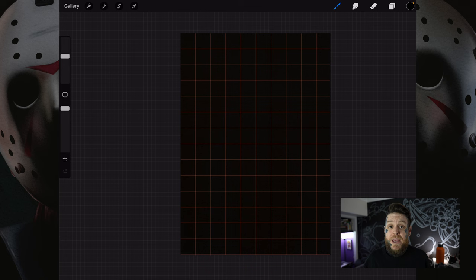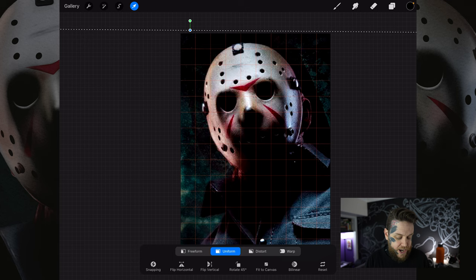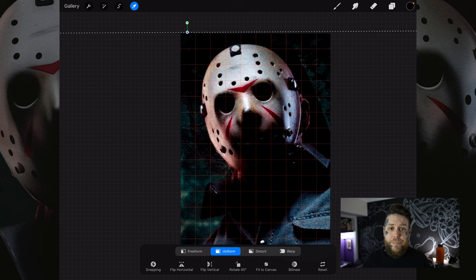From here we're going to import a photo of the reference we want. Tap on the actions tab again, tap on add, and then tap on insert photo. That will bring up your photo gallery and we simply tap on the photo we want to import it into the canvas. I chose this image and really wanted to focus on Jason, so I enlarged it quite a bit. Once you're happy with the framing, tap on the little arrow tool at the top and it will set that image in place.